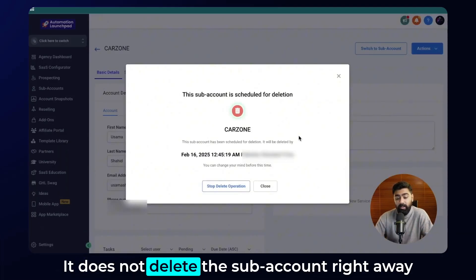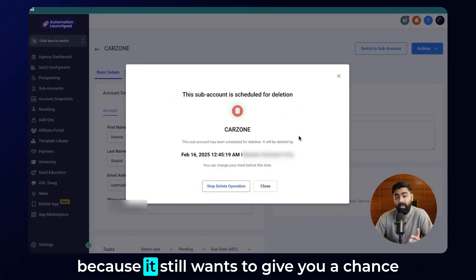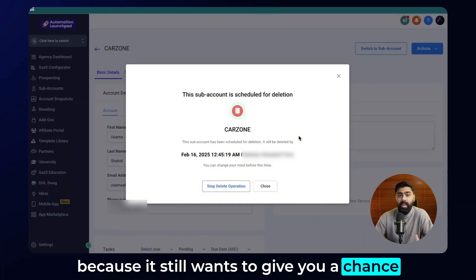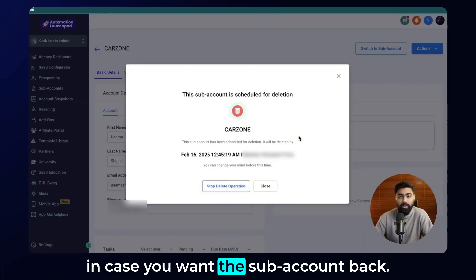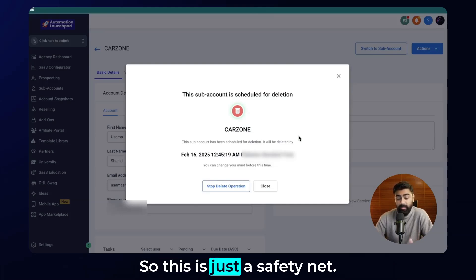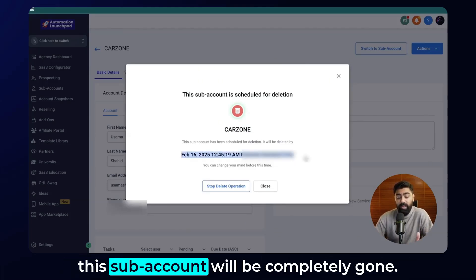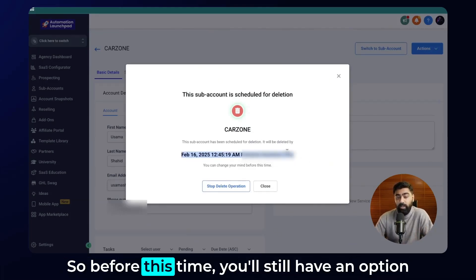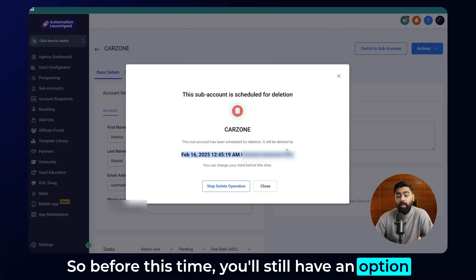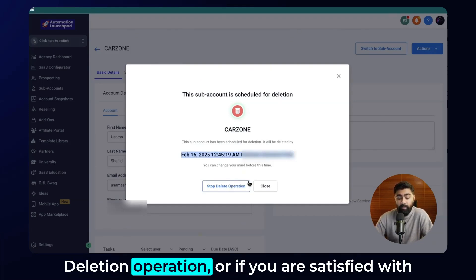It does not delete the subaccount right away, because it still wants to give you a chance in case you want the subaccount back. This is just a safety net — it will show you the date and time when the subaccount would be completely gone. Before that time, you still have an option to reverse this by clicking on stop deletion operation.